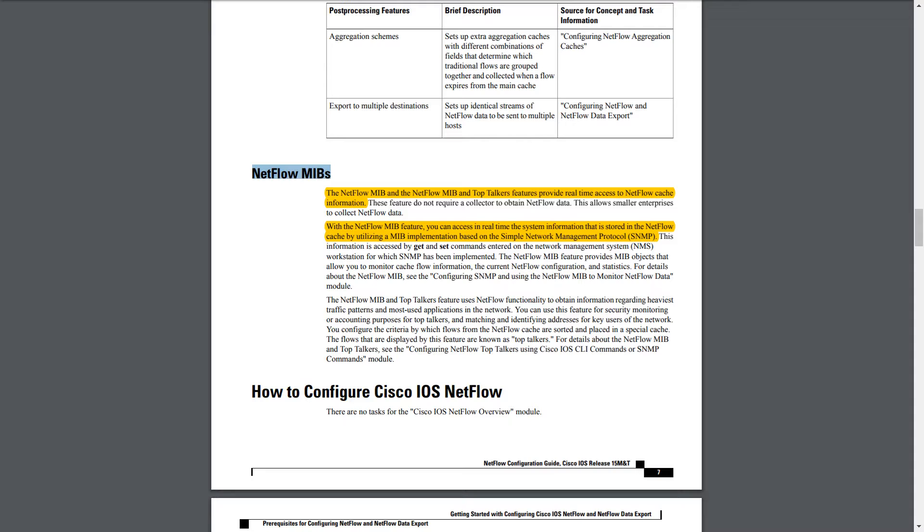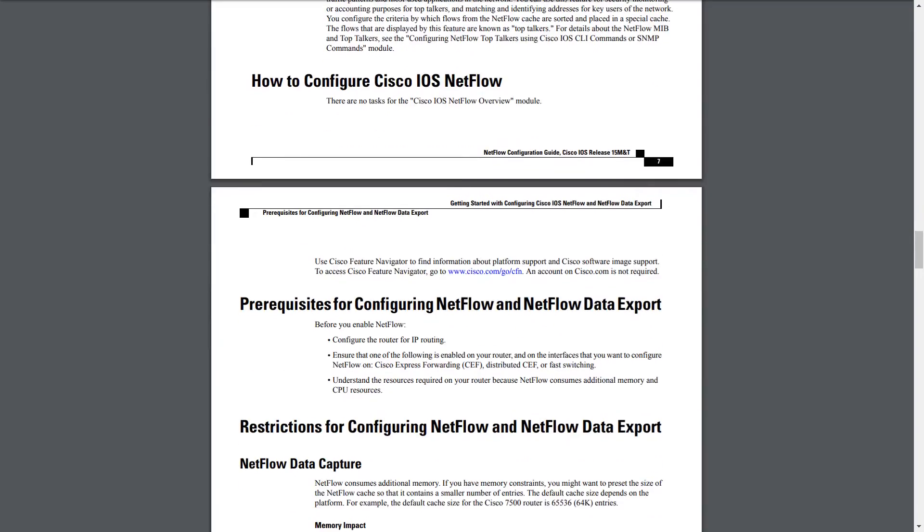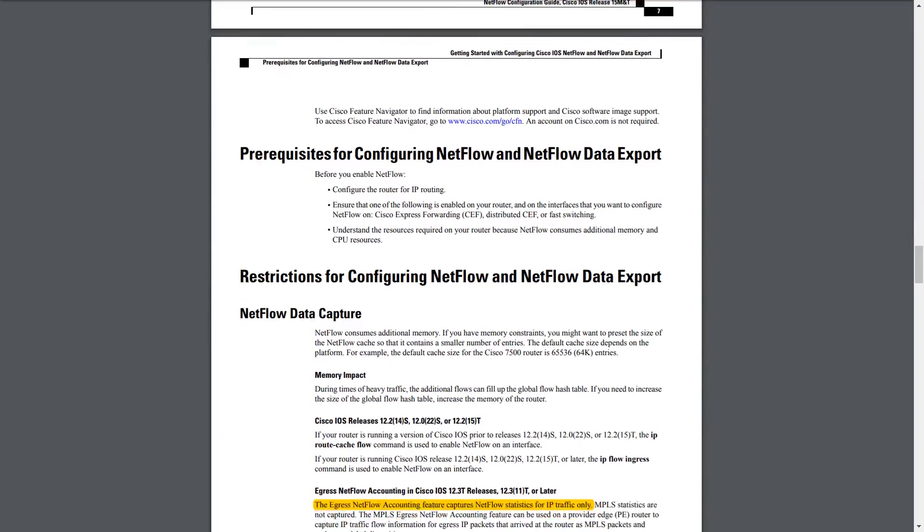Another way is with SNMP. So here this talks about how there's a NetFlow MIB and you can use get and set commands to access the NetFlow information in real time, which I thought was interesting. There's also a top talkers feature this discusses, which we'll look at more a little bit later.